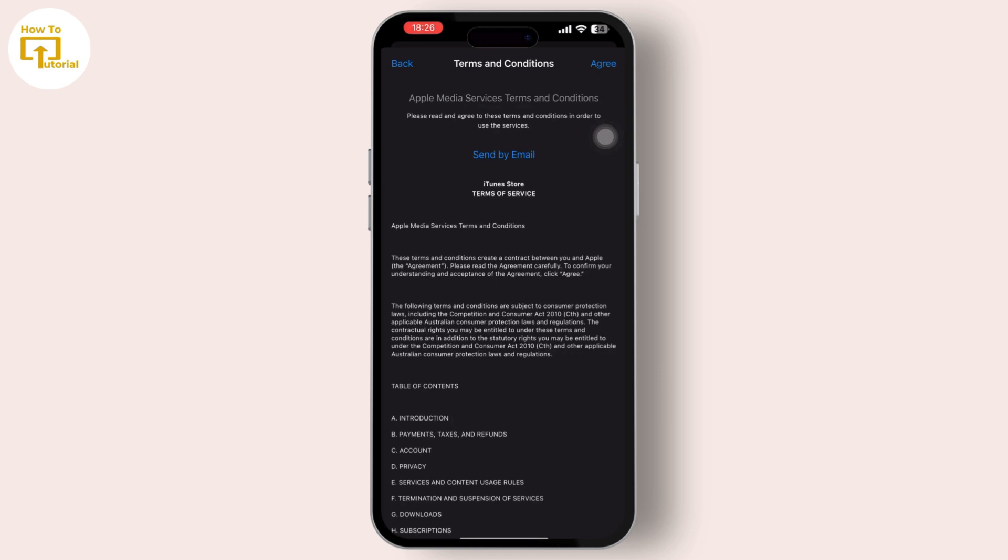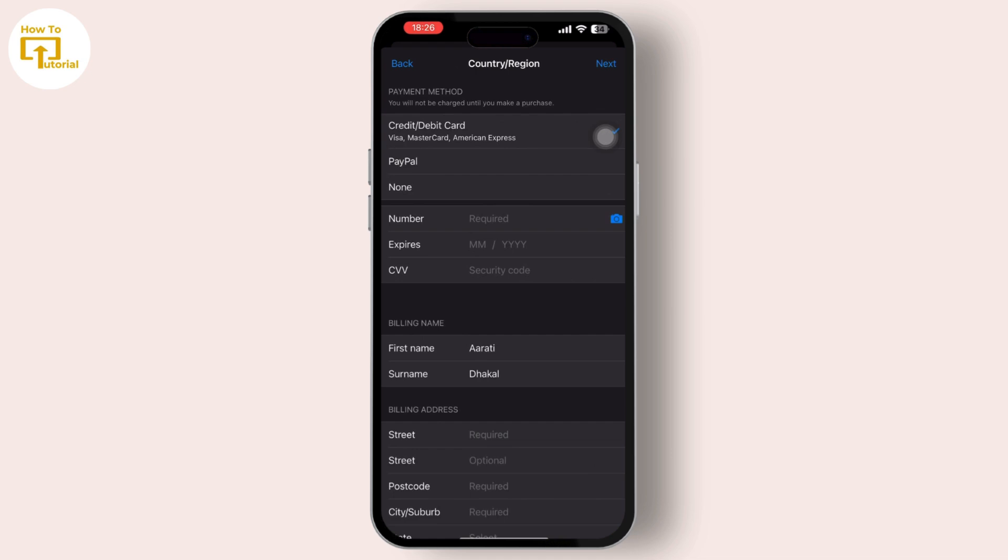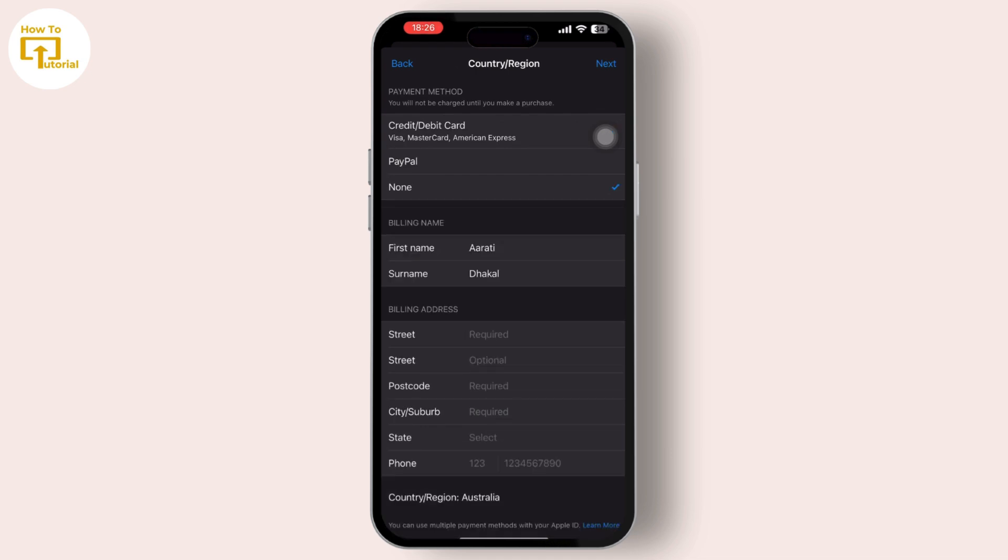Tap on Done or Agree in the top right corner. After you do it, you can see the 'none' option available there.